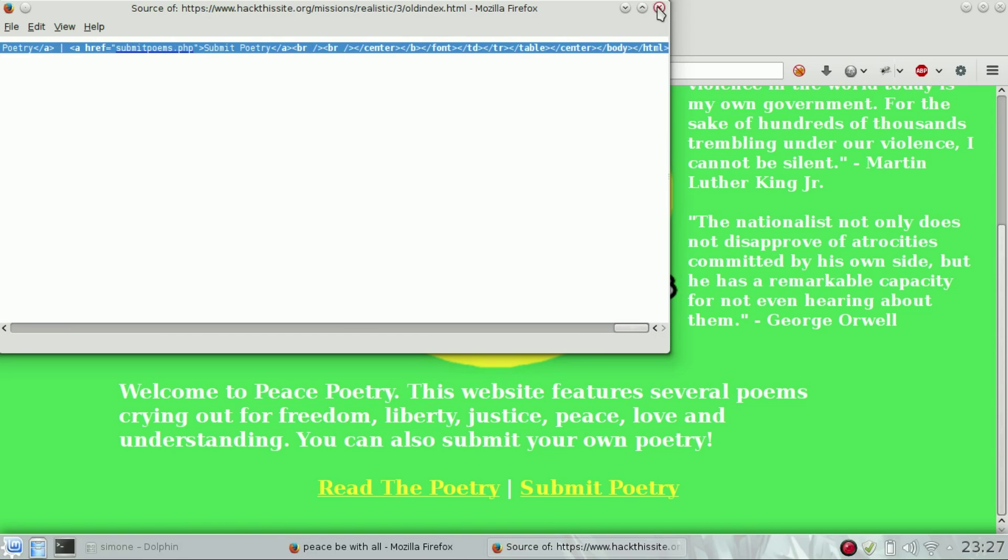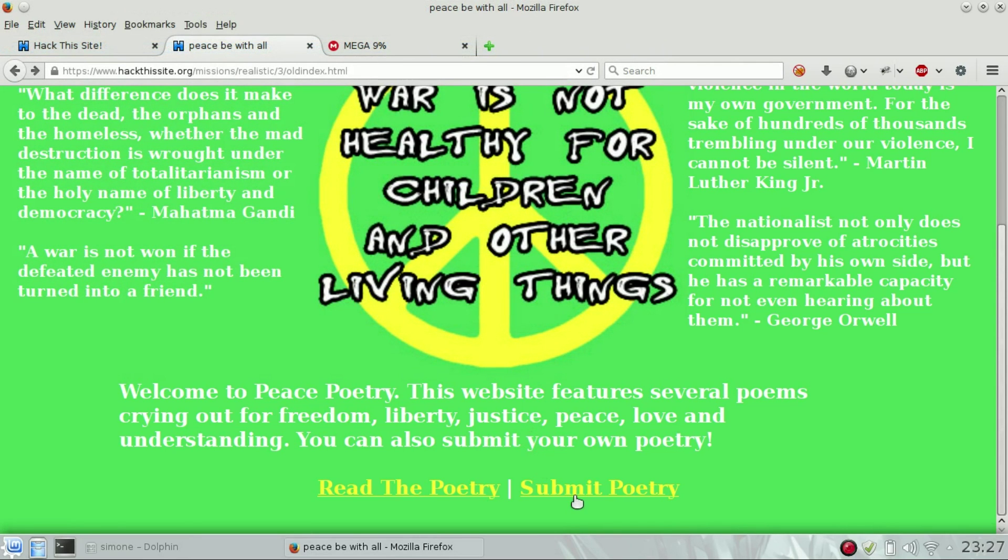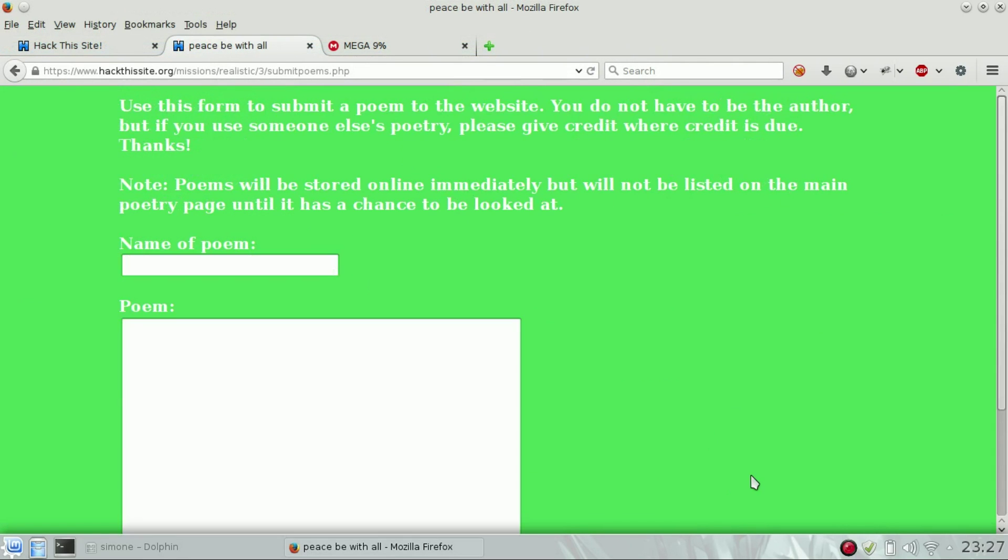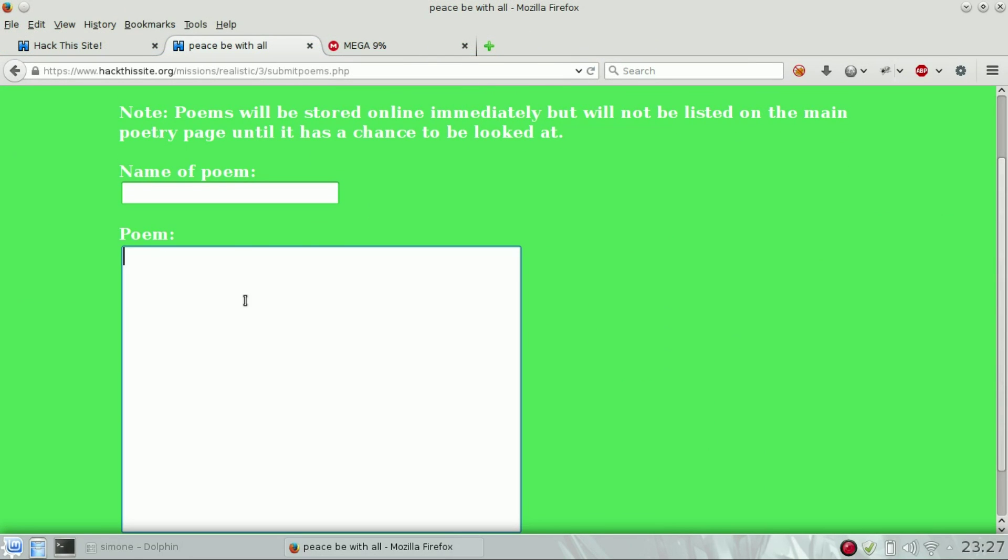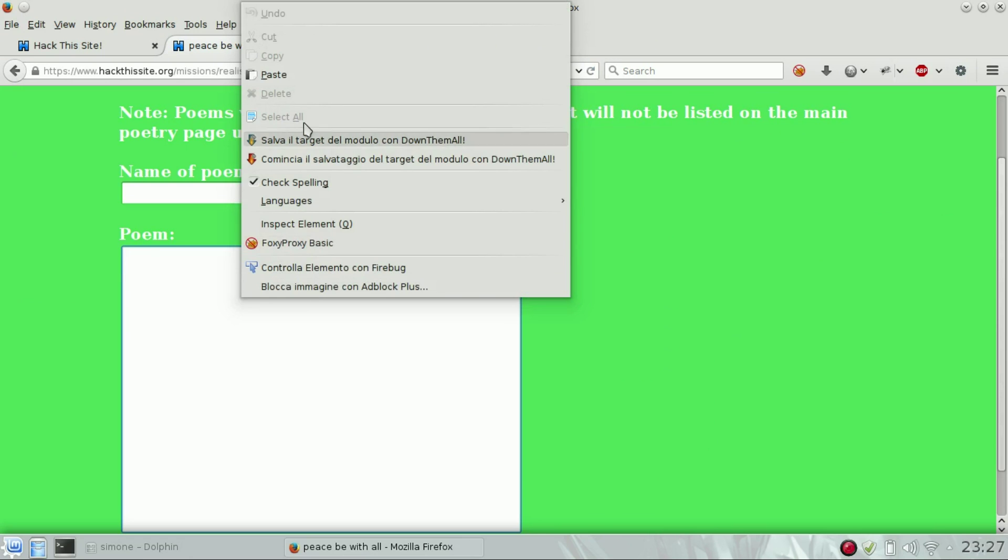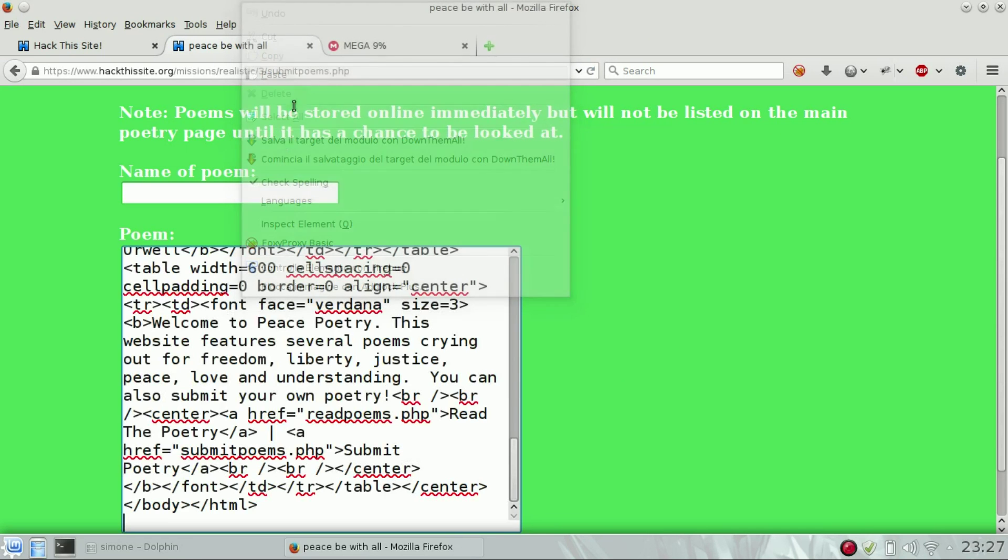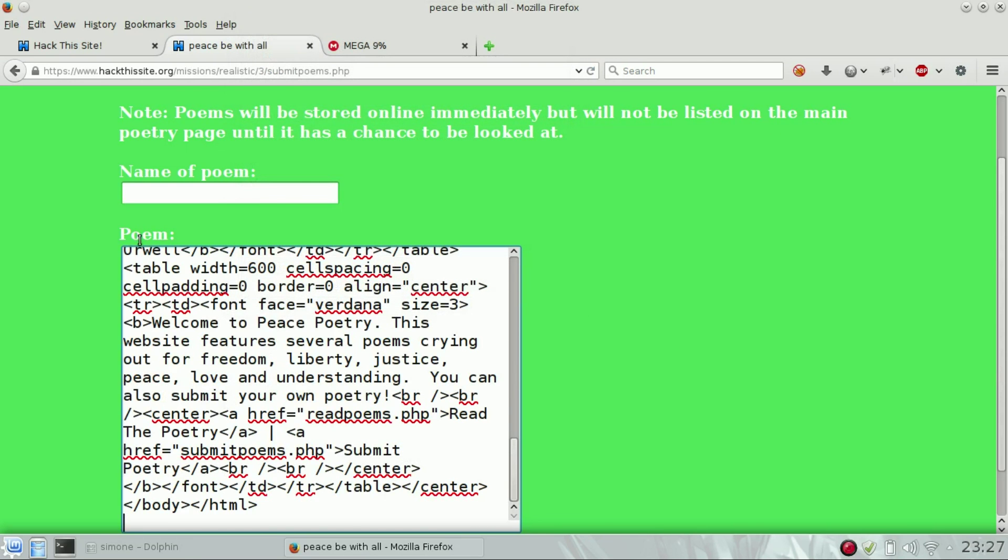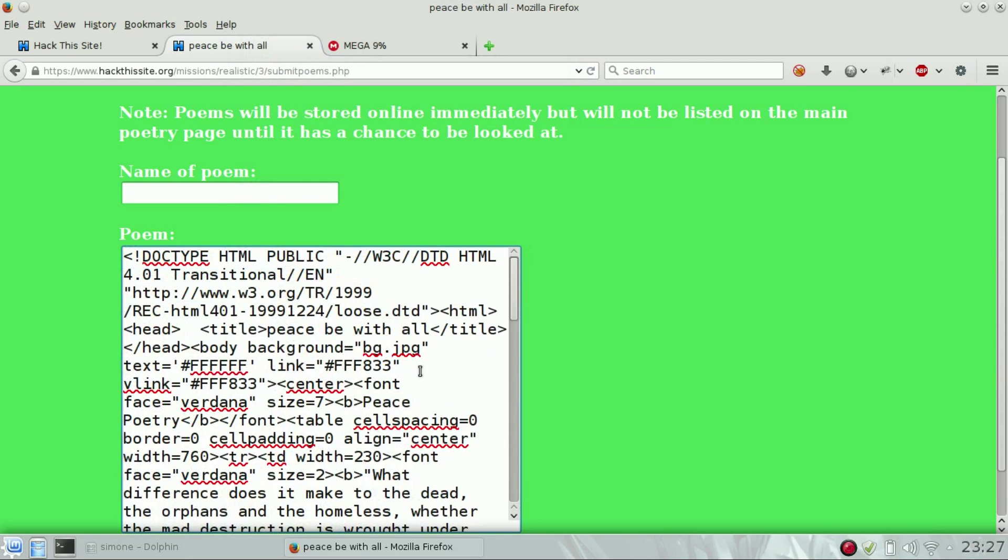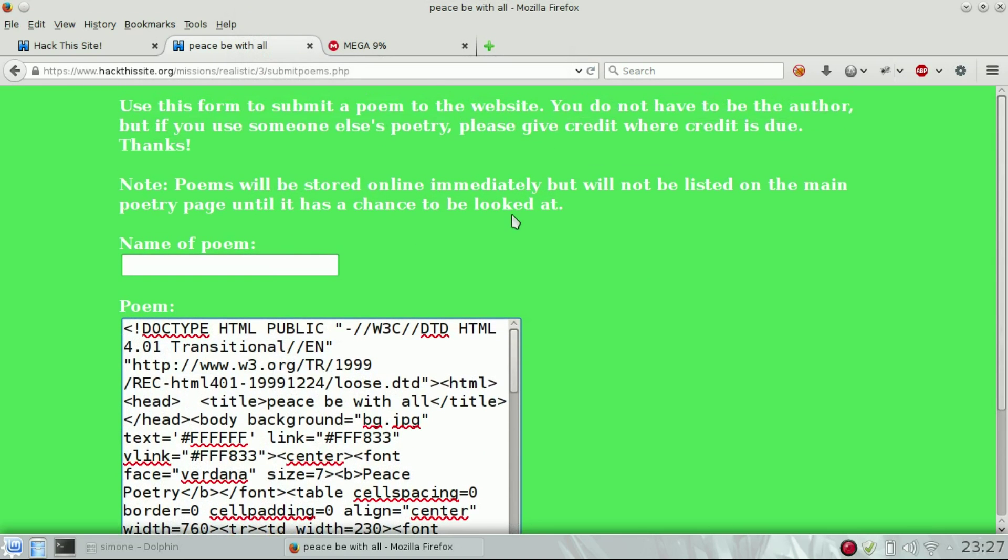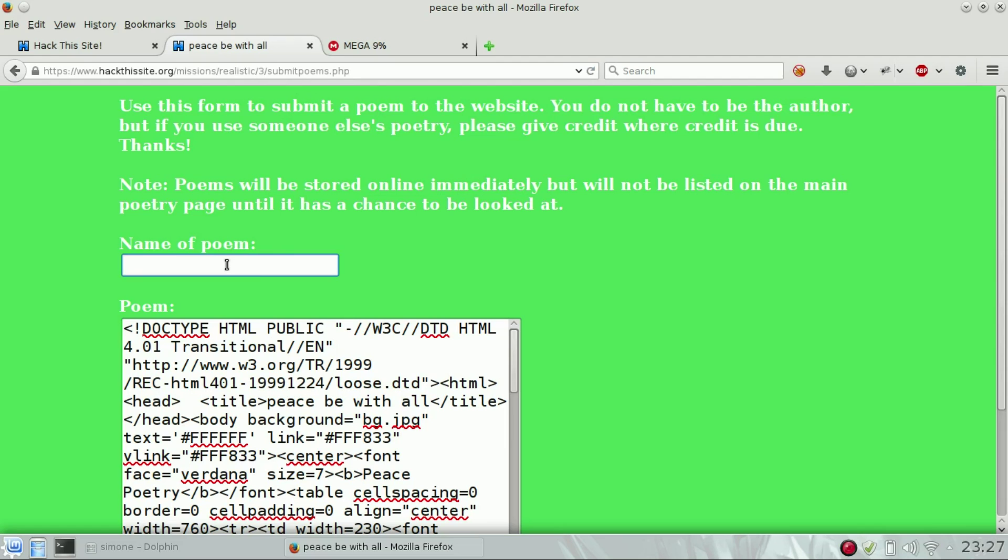and we are going to submit a new poetry and paste the content of the page inside the poem field. At this point, we should try to restore the index.html, but the index is in another directory, it's a parent directory.